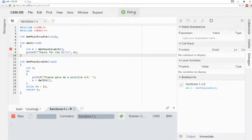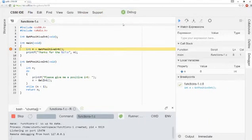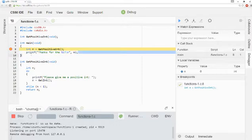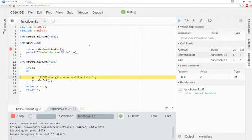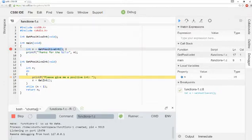This time, when it pauses on line 8, instead of clicking Step Over, I'm going to click this button right here that says Step Into. So watch where we go next. Last time we went to this line, when I clicked Step Over. But when I clicked Step Into, it takes me into the function that's being called on this line.